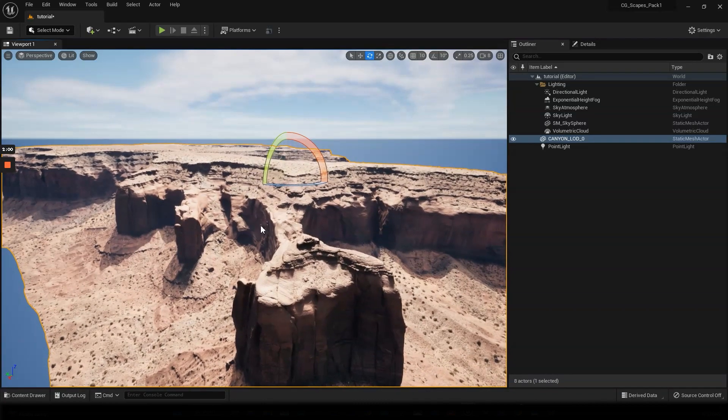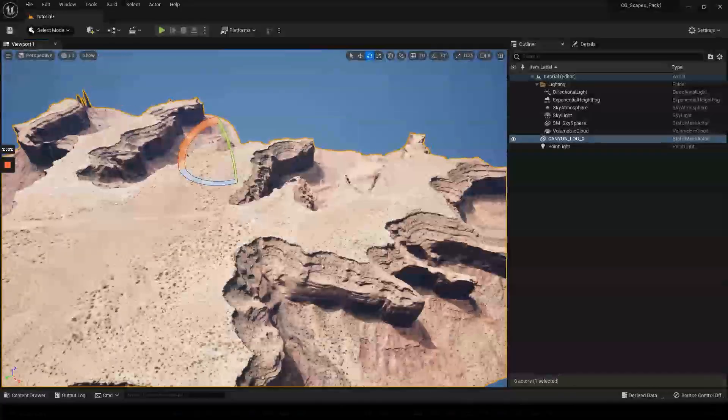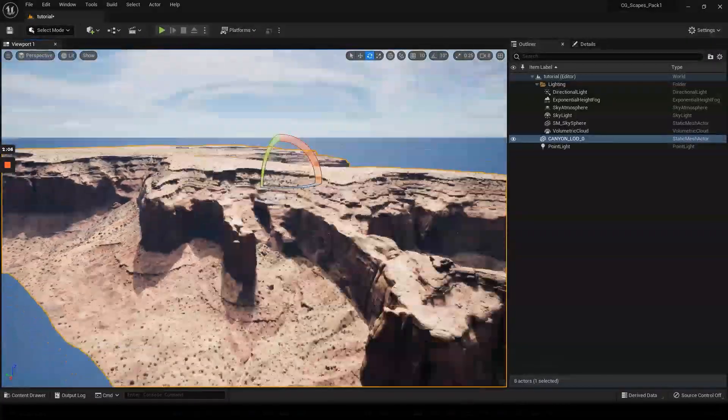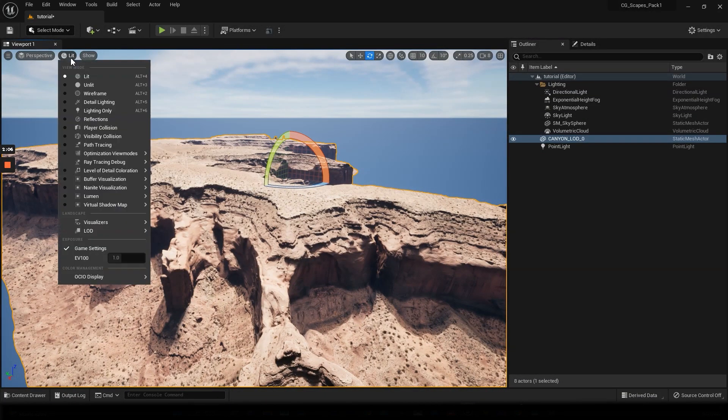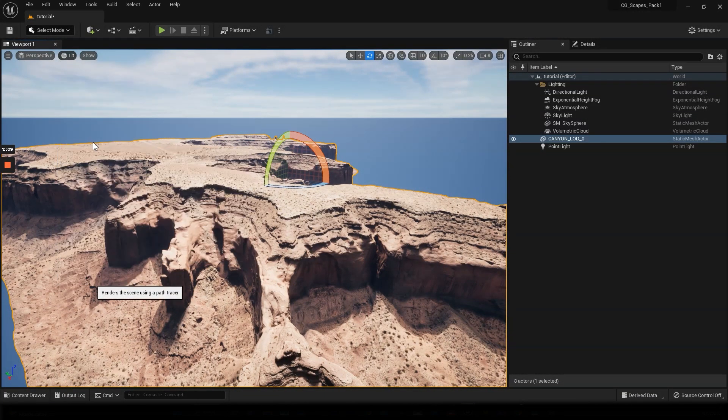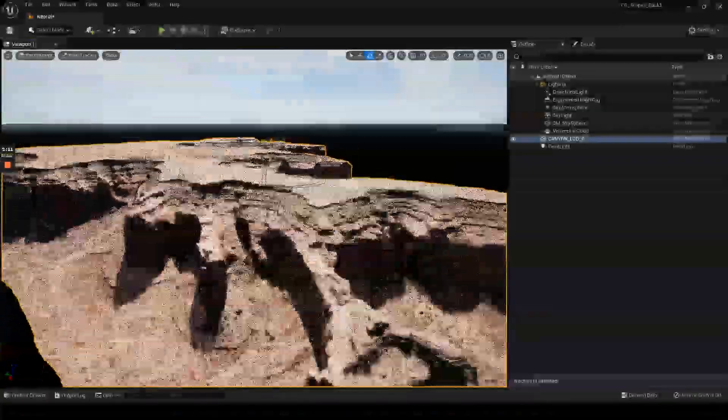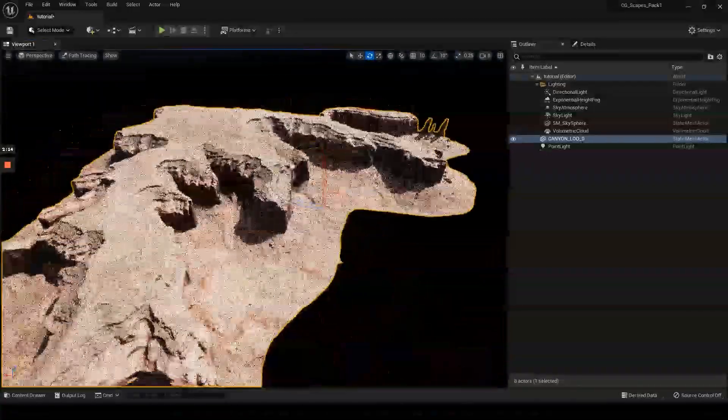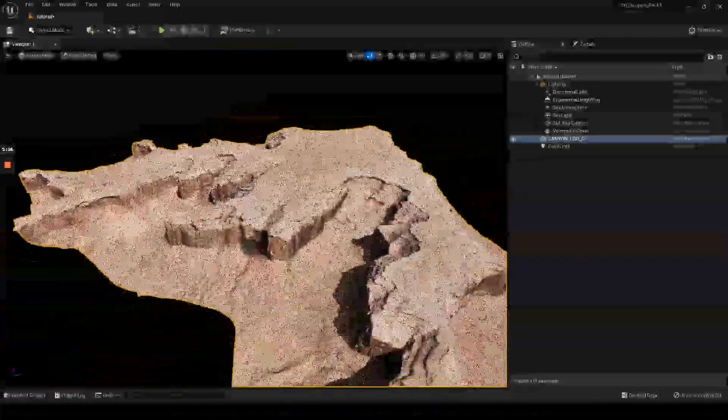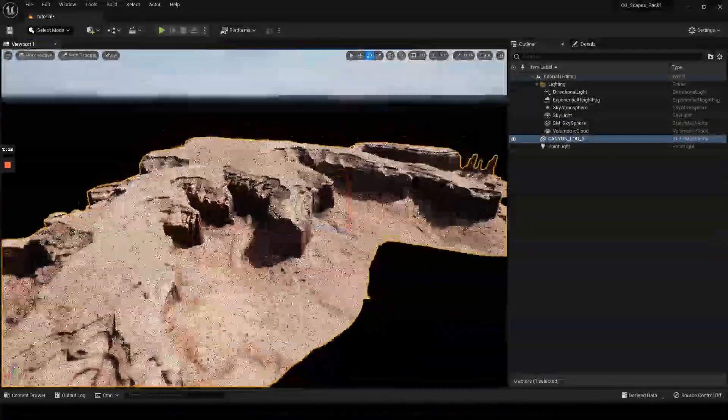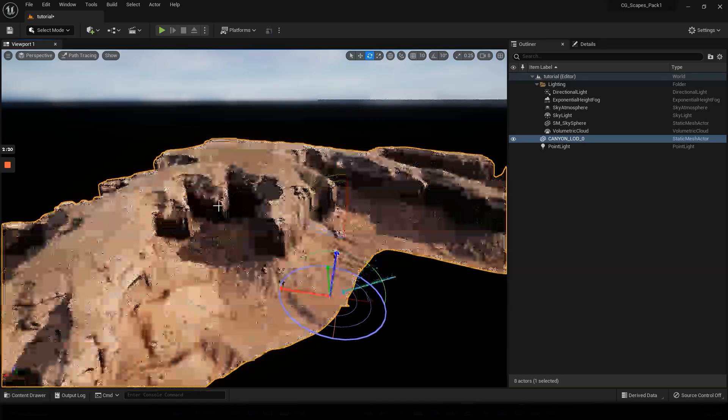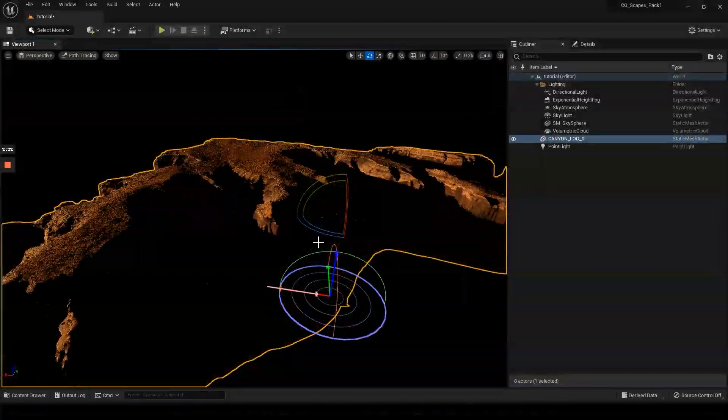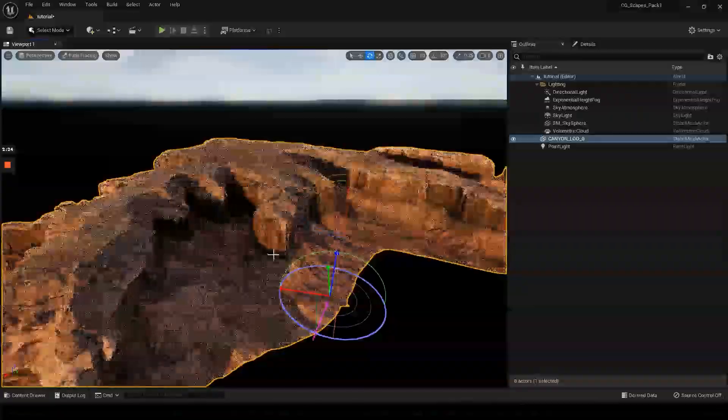It's been updated and everything is awesome. So if we go back to the path tracer here, you can see that we have everything working correctly. Yeah, it looks pretty awesome.